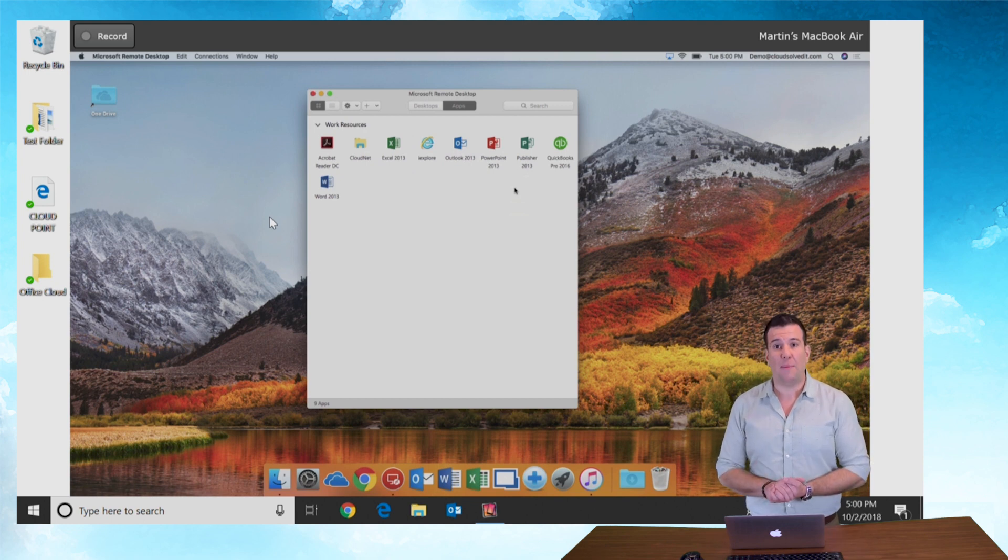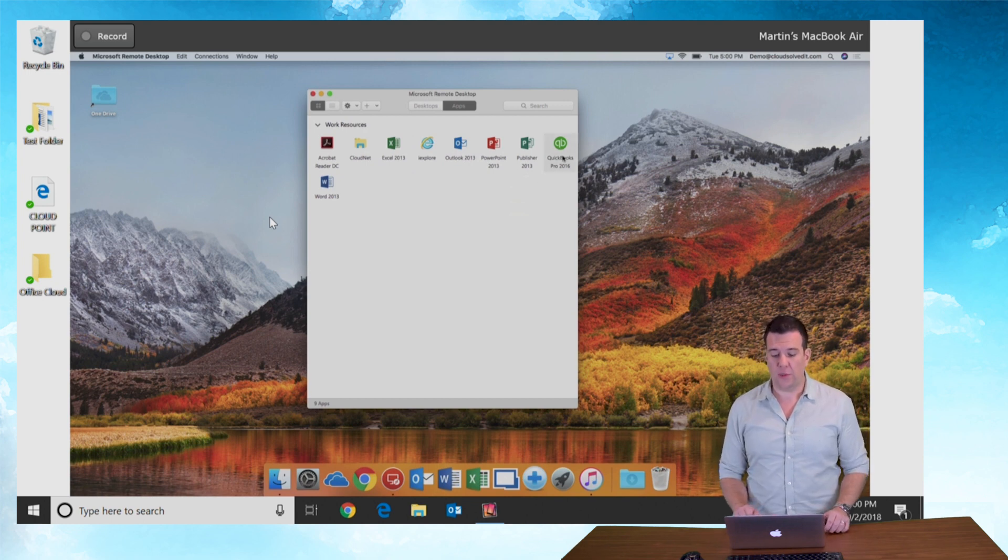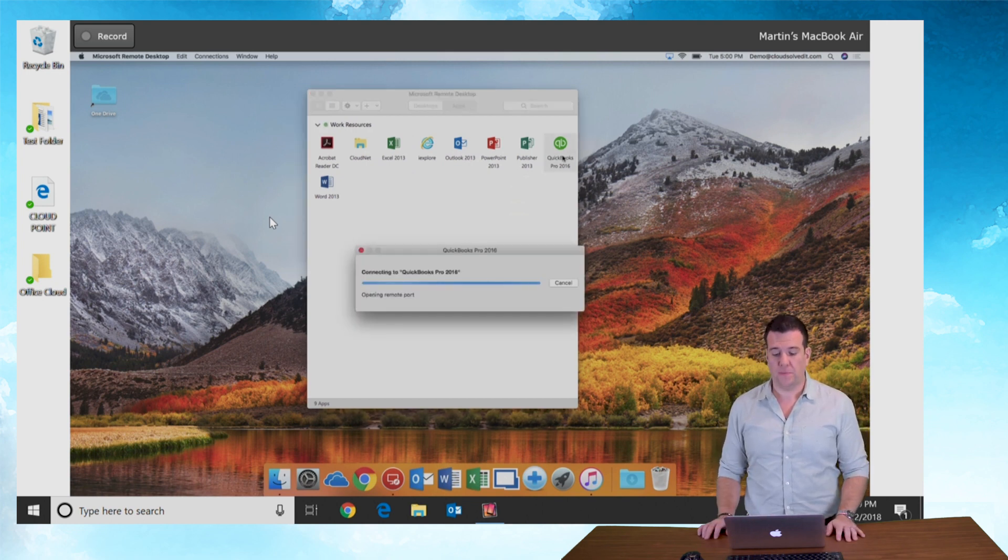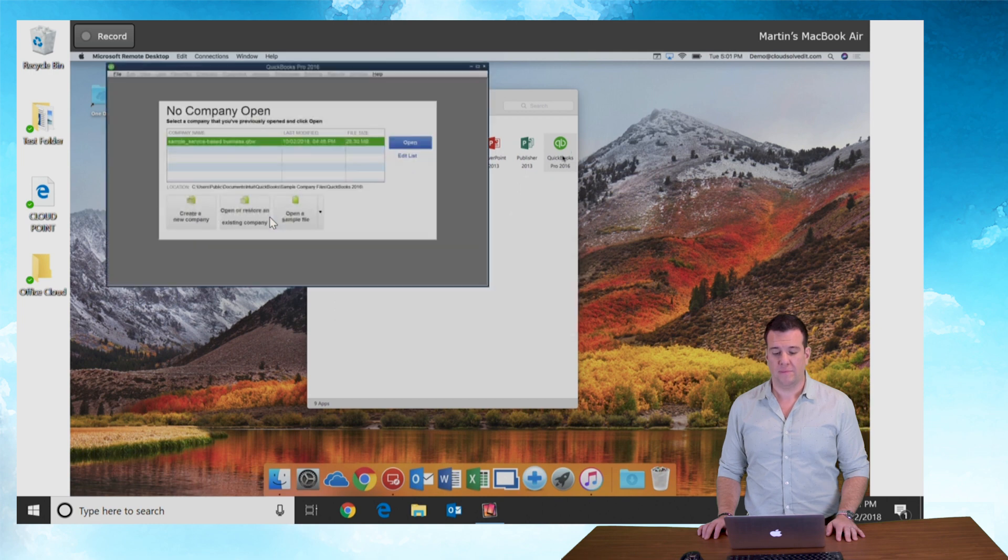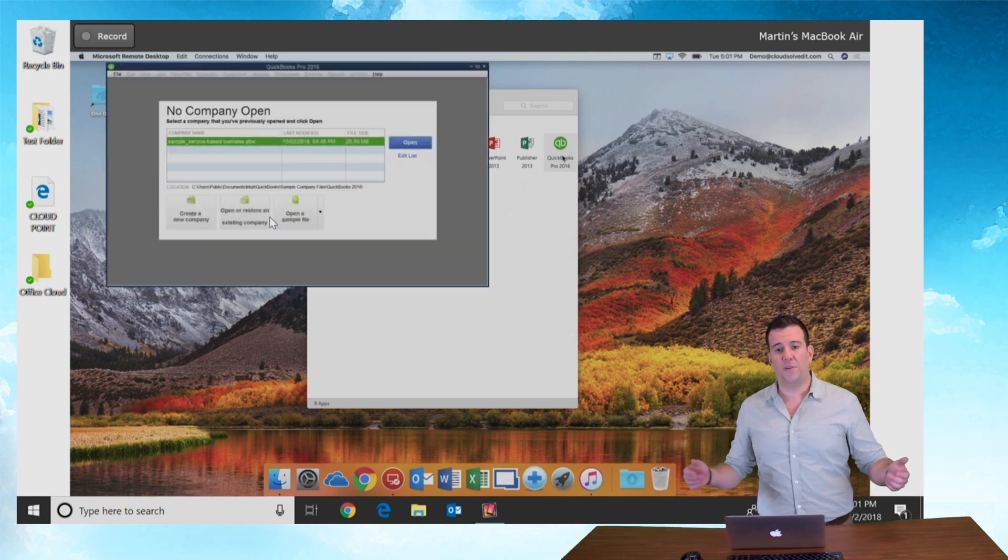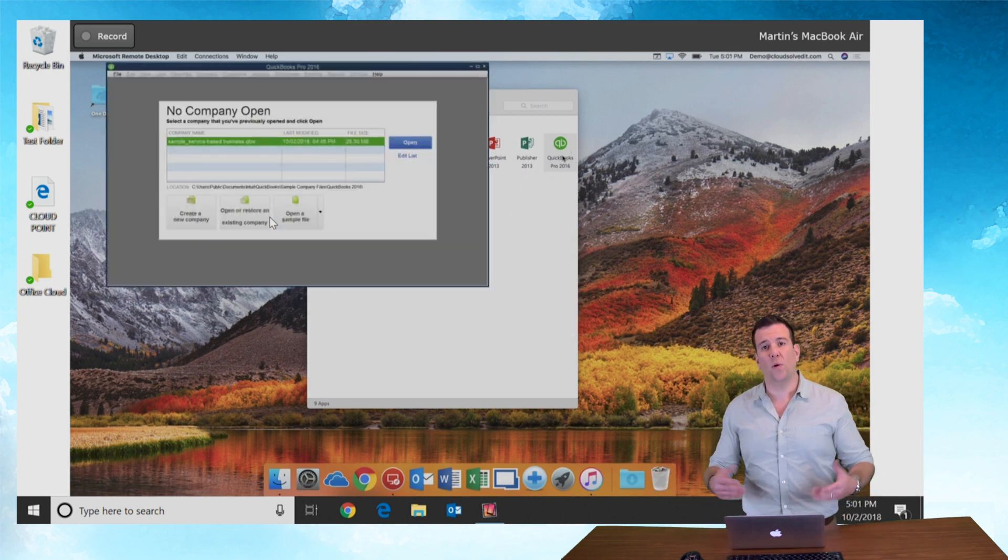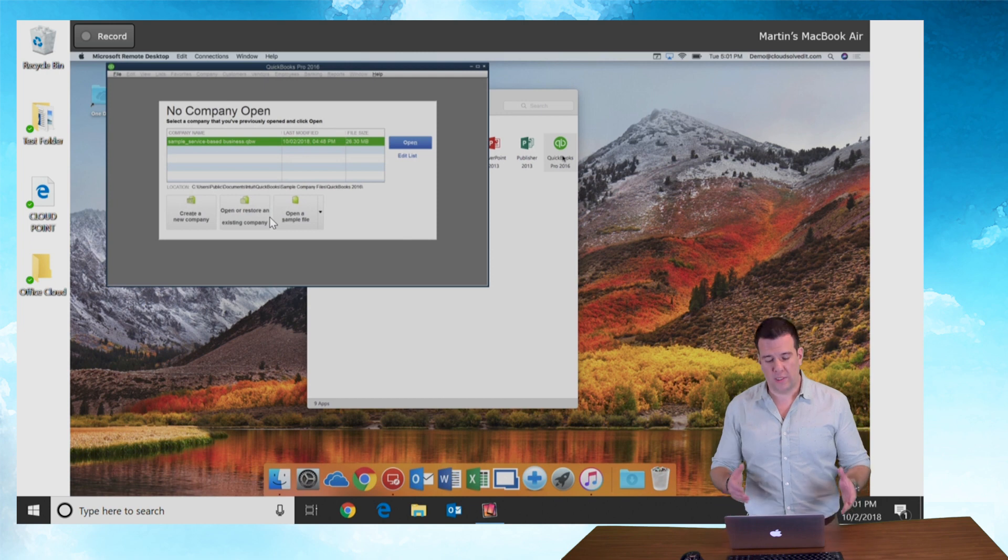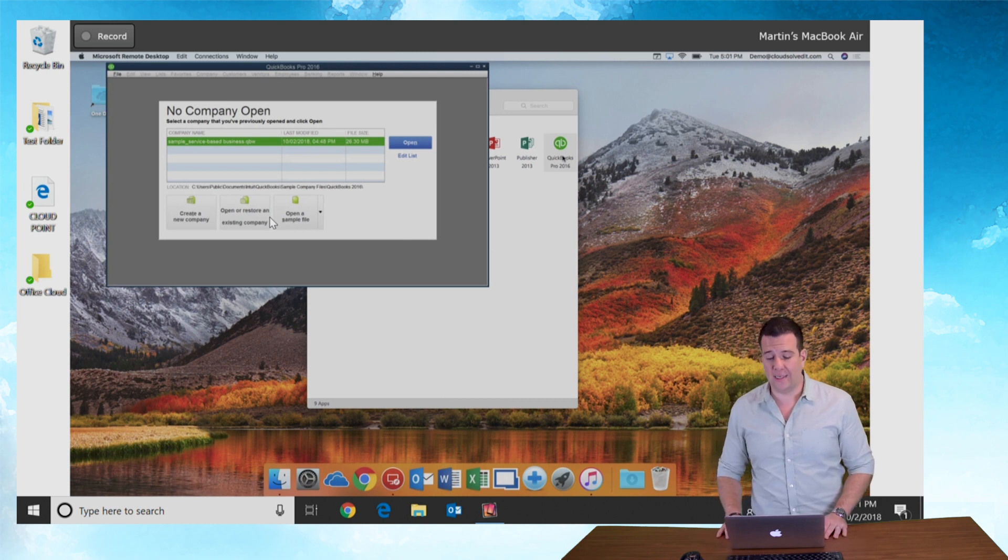Let's do a quick demo on this and let's fire up QuickBooks. And within just a few seconds we're now working on our QuickBooks seamlessly on our Mac.